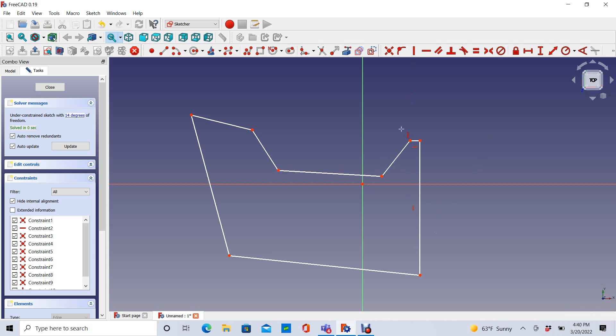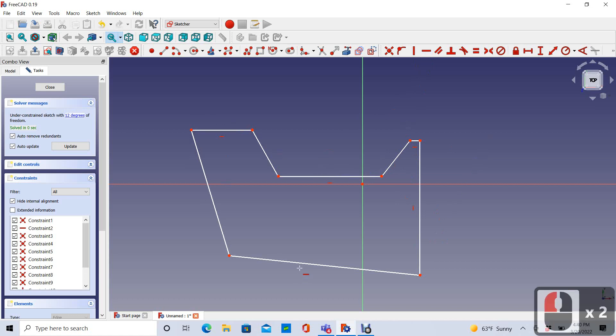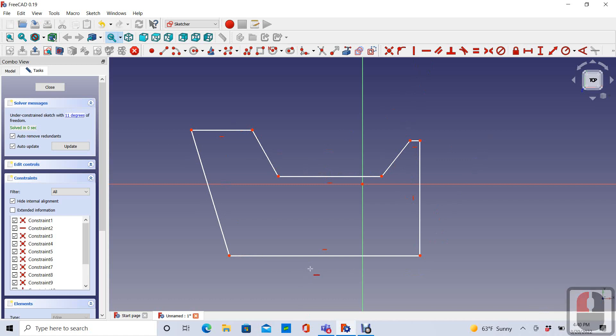I'm going to add a bunch of horizontal constraints. So that one's horizontal. I'm going to choose my horizontal constraint. I'm going to make that horizontal, that horizontal, and that horizontal.